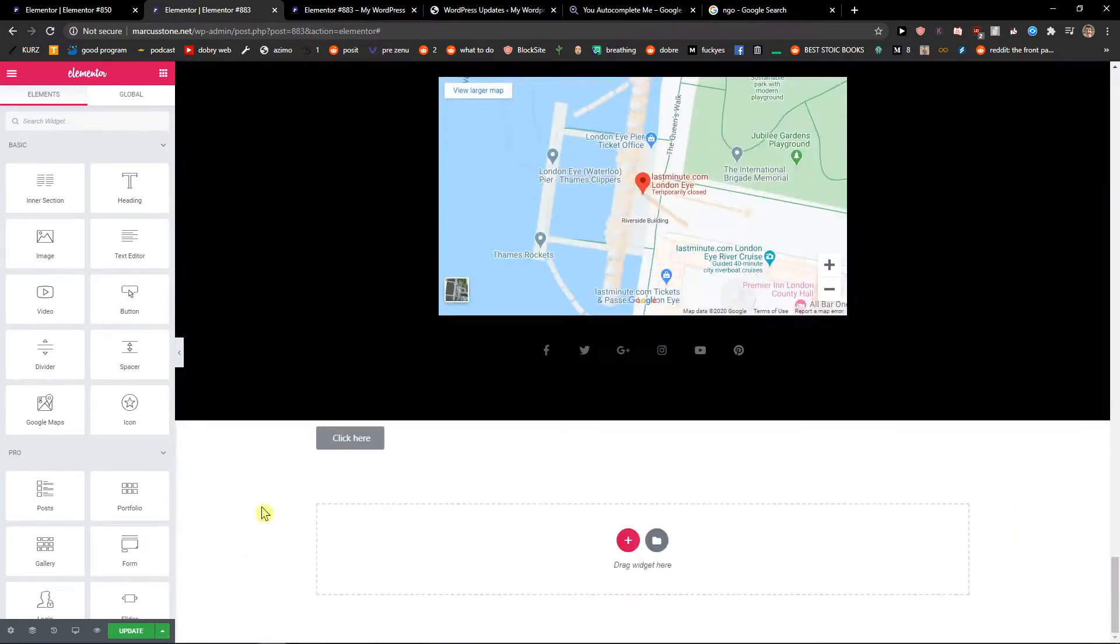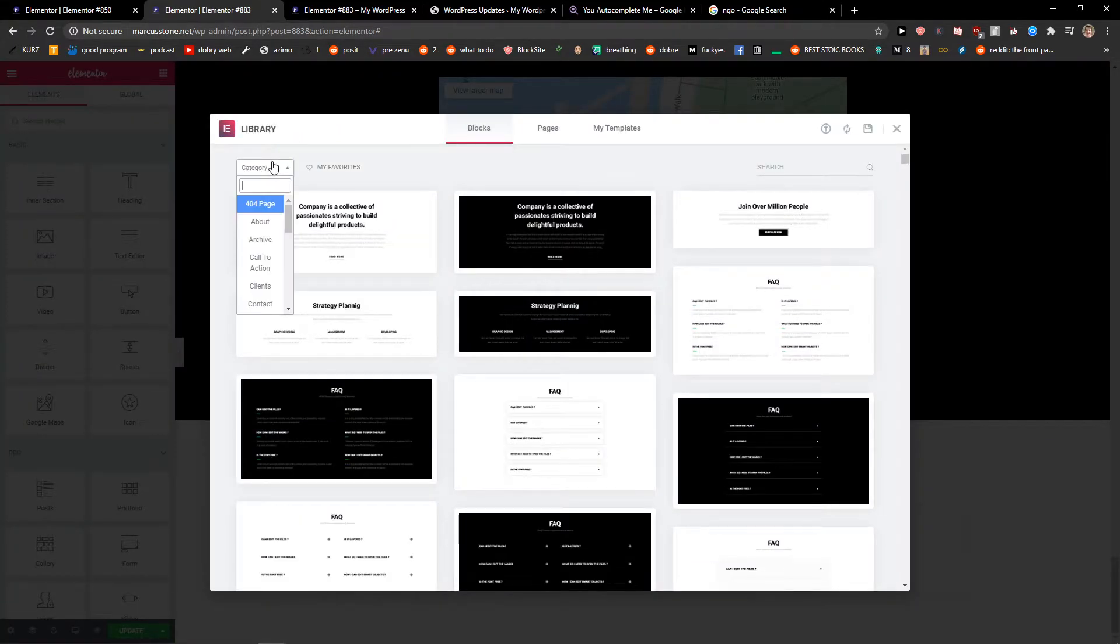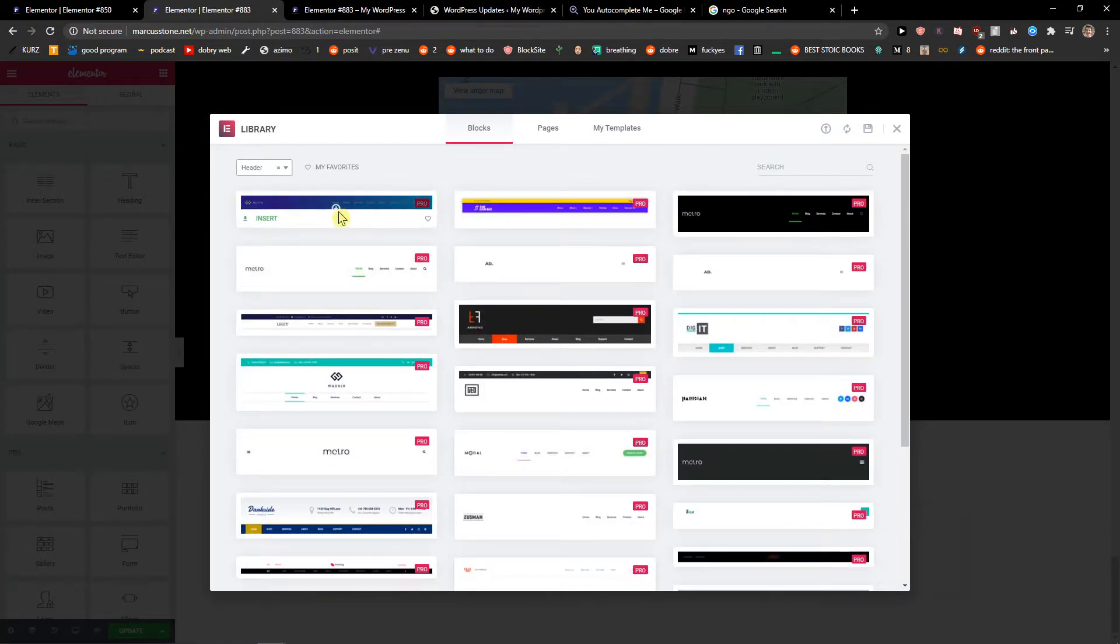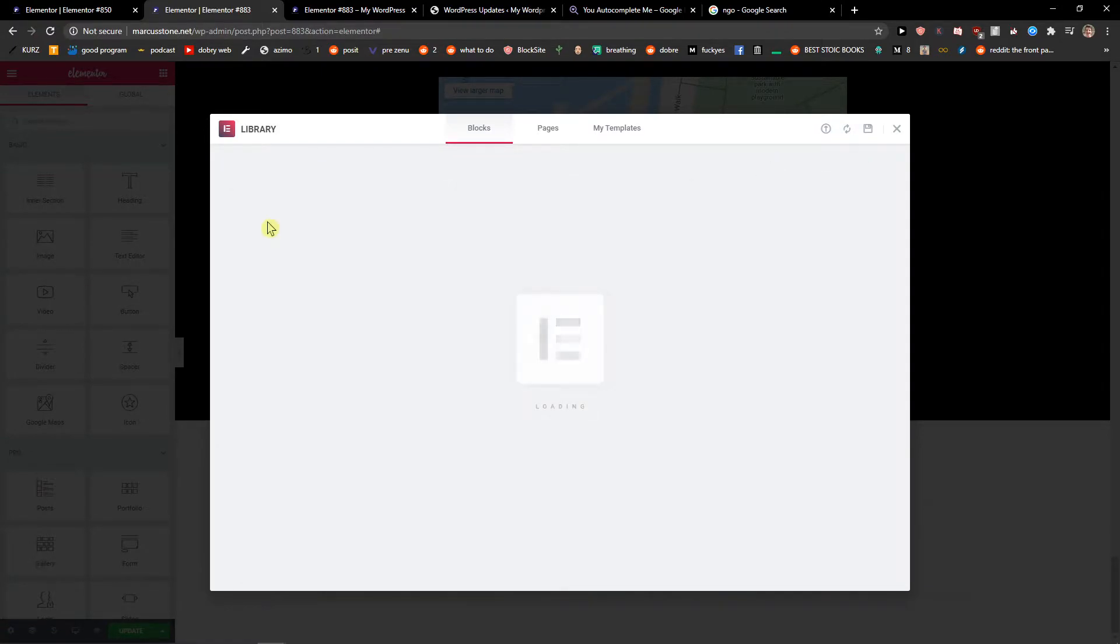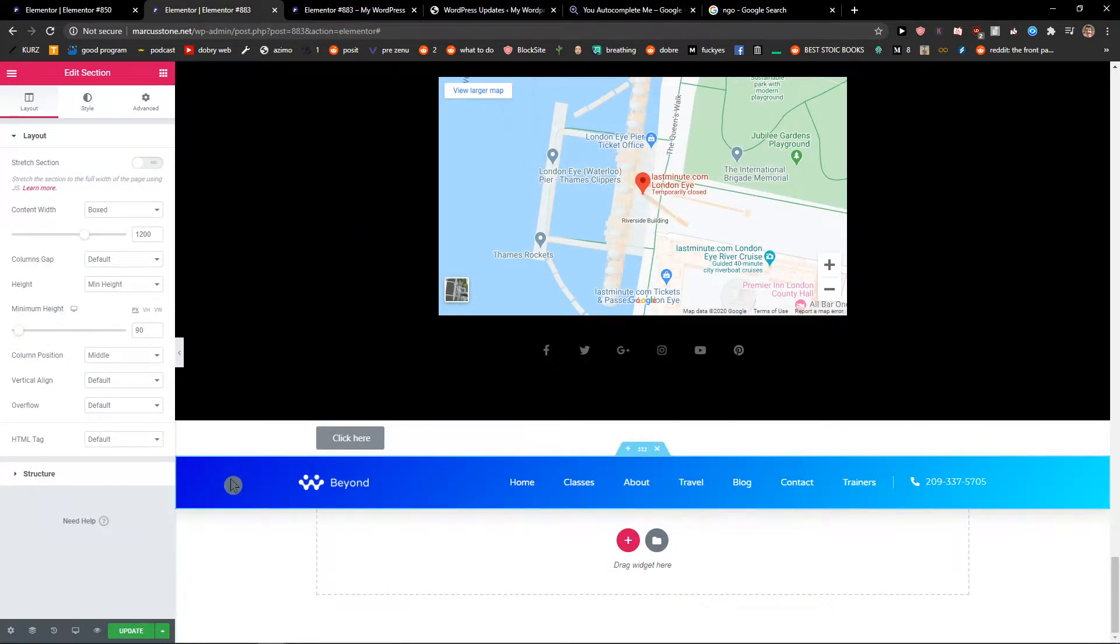The first thing you want to do is add the header. Okay, like this. And I will choose this one. And now when I got it and I have the header here,